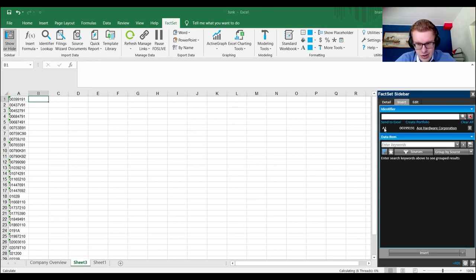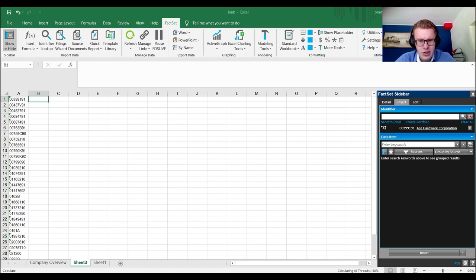You should not select a firm and a bond at the same time because they have different items — a bond doesn't have total assets but a firm does. Sometimes it shows, sometimes it doesn't, and you don't get the right variables. Just pick one category of financial instrument: not an index and a firm, not a firm and a bond, not an index and a bond.